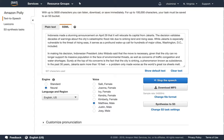In making his decision, Indonesian President Joko Widodo said that the move is necessary, given that the city can no longer support its massive population in the face of environmental threats, as well as concerns of traffic congestion and water shortages.